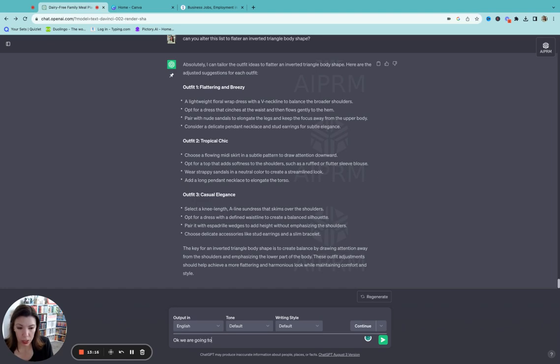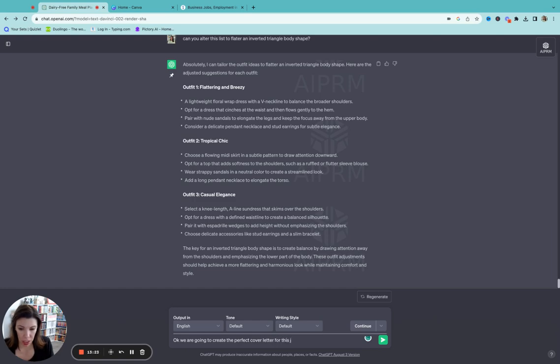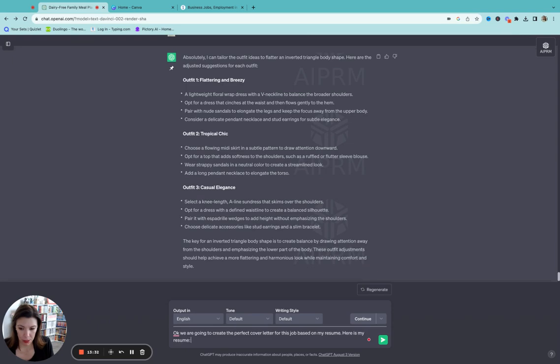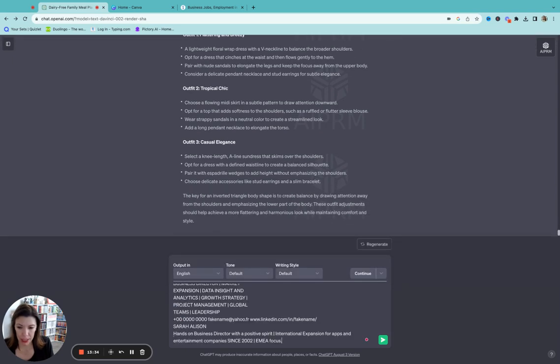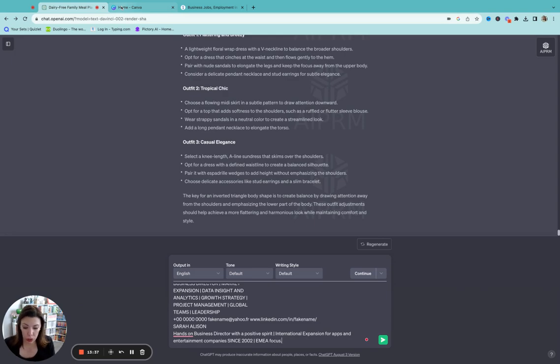Okay. We are going to create the perfect cover letter for this job based on my resume. Here is my resume. And then again, just copy and paste it. So that's everything. Now I'm going to, I'm just going to put it right here. This is the job.